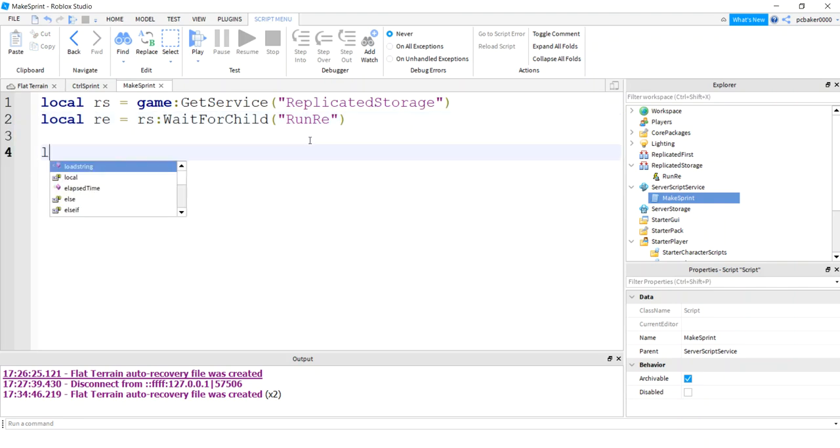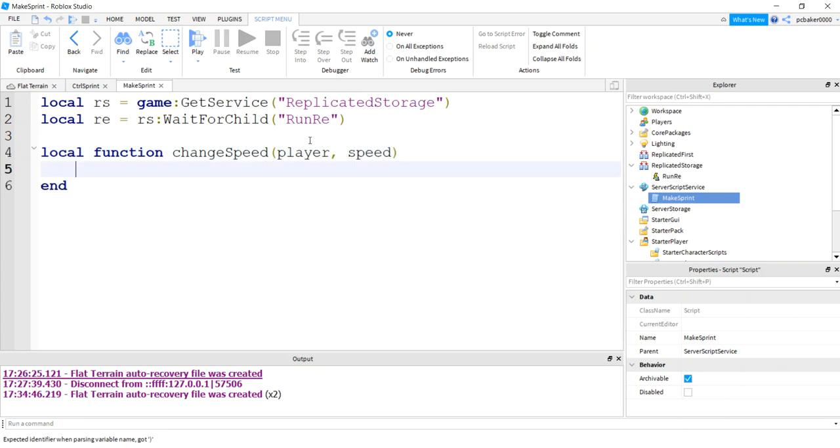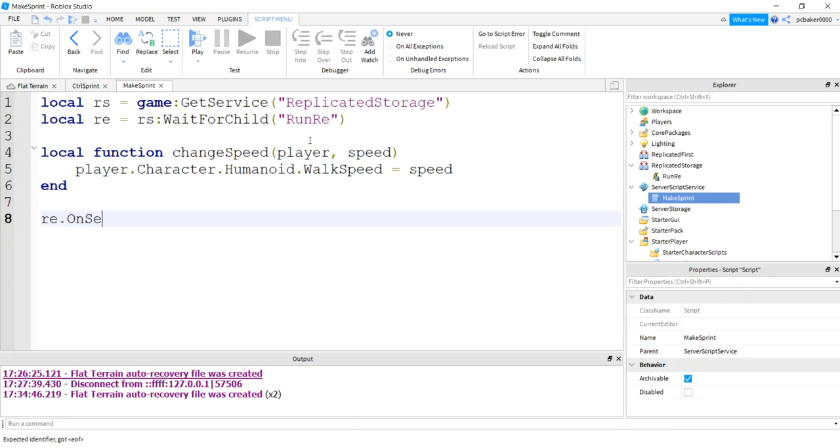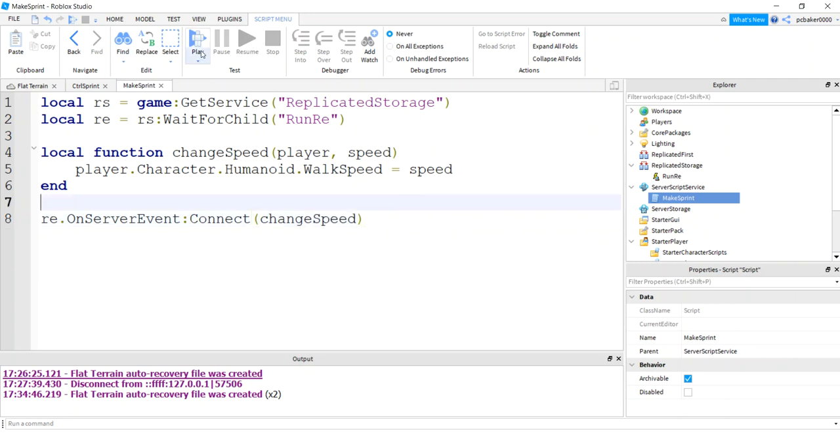Now I'll just say local function change speed. Players are going to come in for free, we didn't have to send that. And we did send this speed. And I'm just going to do player character humanoid walk speed equals speed. And now let's just get our remote event and listen for the on server event. Connect it to change speed. Get rid of those two extra parentheses.